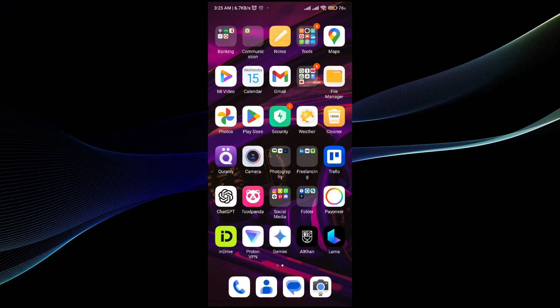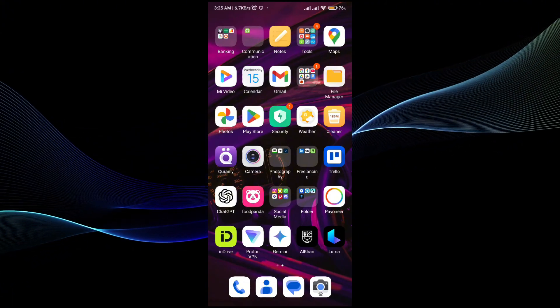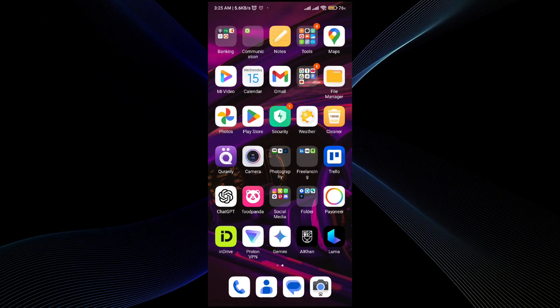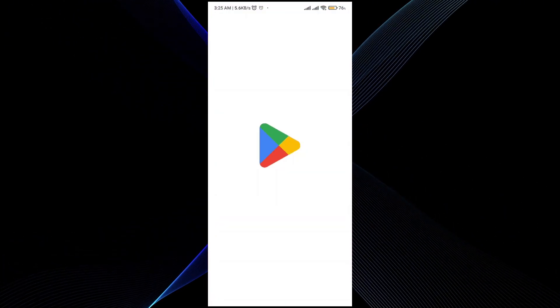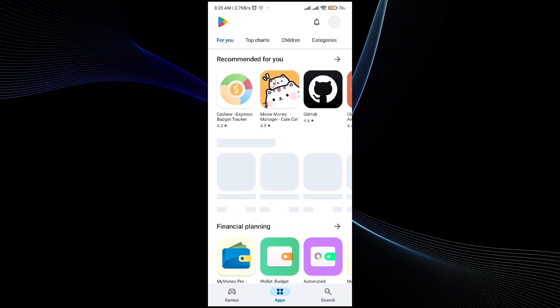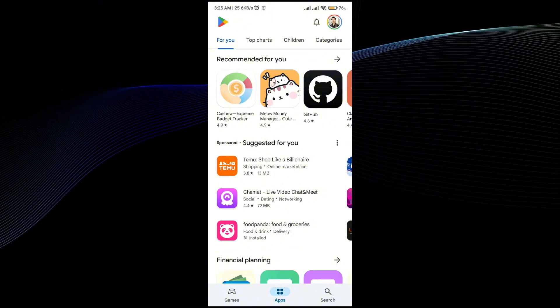First thing first, we have to install the QuillBot application in our mobile phone so you can use it. For that, just hit up the Play Store application.